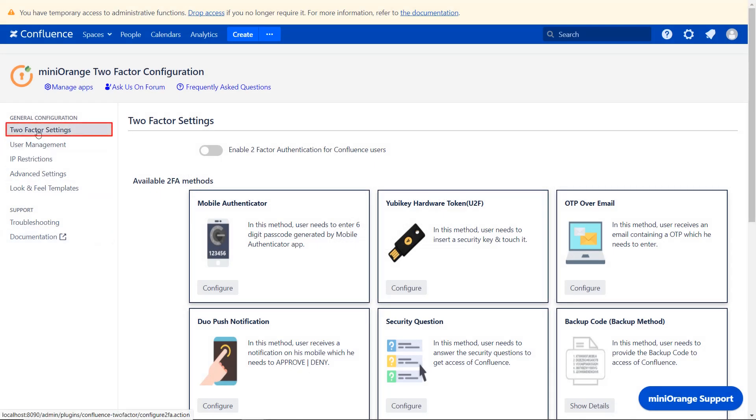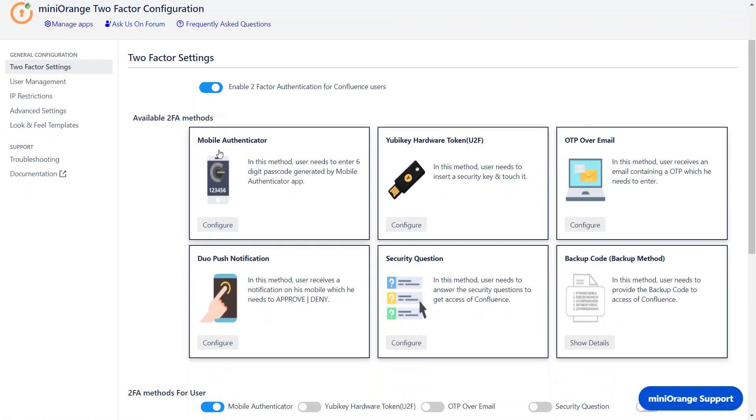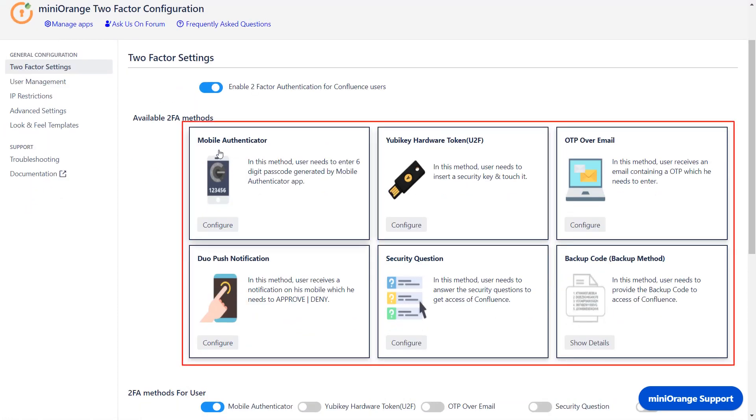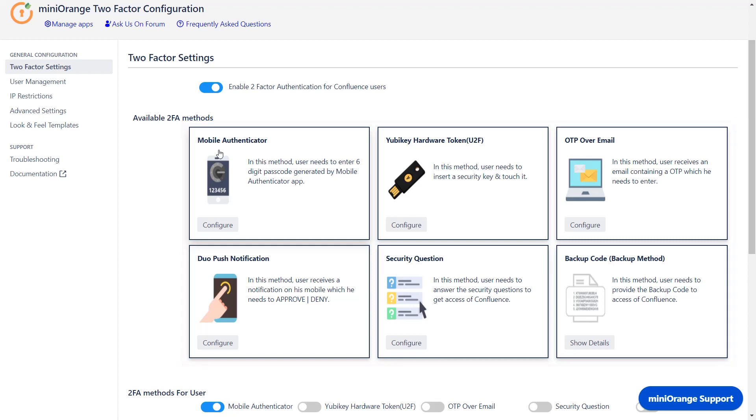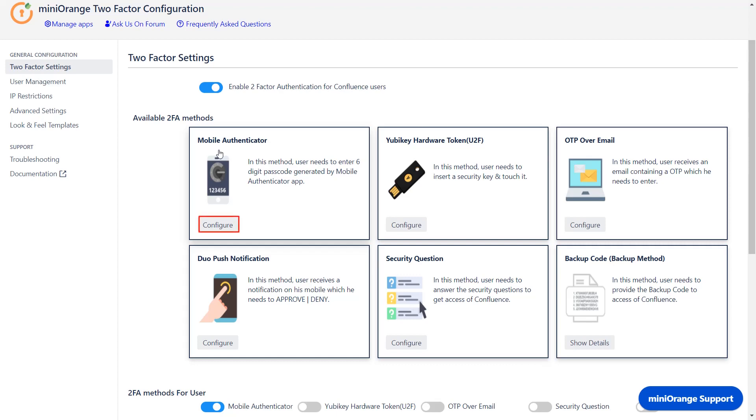Now navigate to 2-factor settings and enable 2FA for Confluence. In this section you can see all the 2FA methods supported by the Minirange plugin: Mobile Authenticator, OTP key hardware token, OTP over email, Duo push notification, security question, and backup code. You can configure 2FA for your admin using the configure buttons.